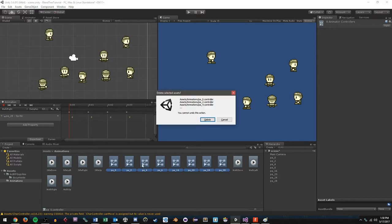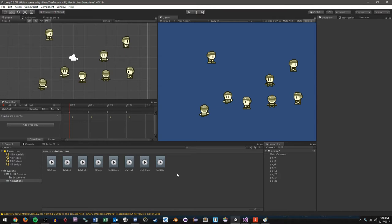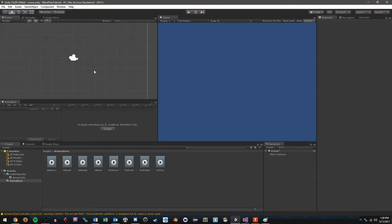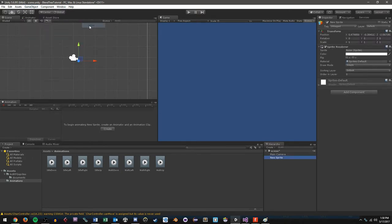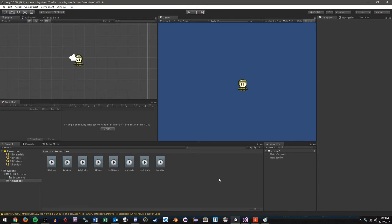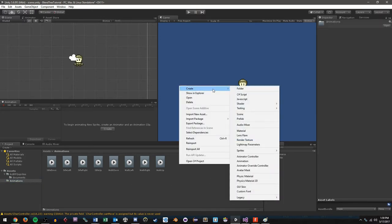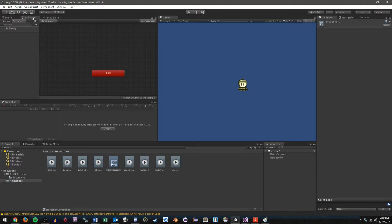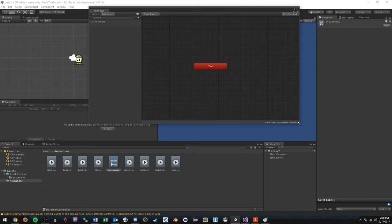It automatically creates controllers for me but I'm going to go ahead and delete these — I don't need those. We'll be making our own controller that uses blend trees for handling the animations. Likewise, I'm going to go into the hierarchy and delete all of these sprites that it created. So what I need to do now is go into Game Object and create a 2D sprite. I'm going to give this a downward facing idle sprite so I can see it on screen. Now what we want to do is create our animation controller. In my animations folder, I'm going to right-click and choose Create Animator Controller and name it movement. We'll double-click on it to open our animator.